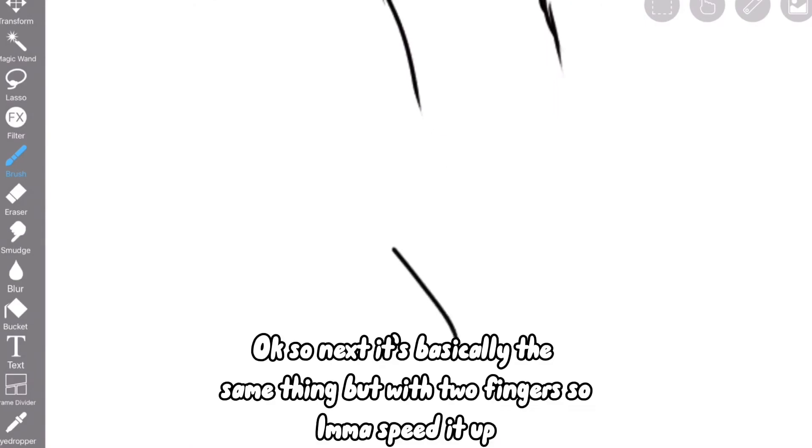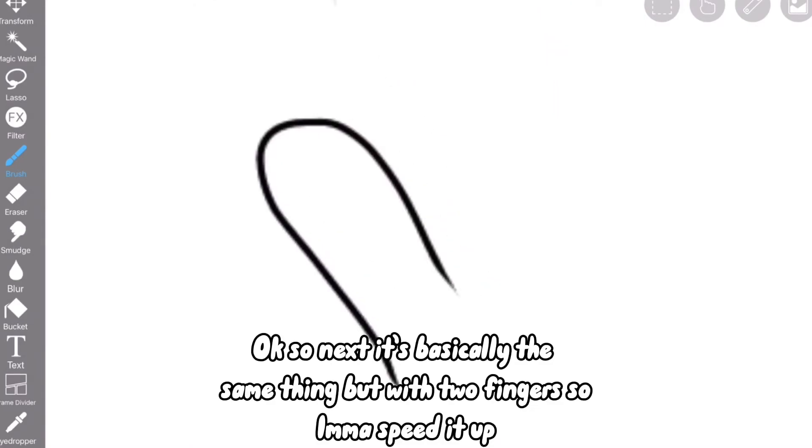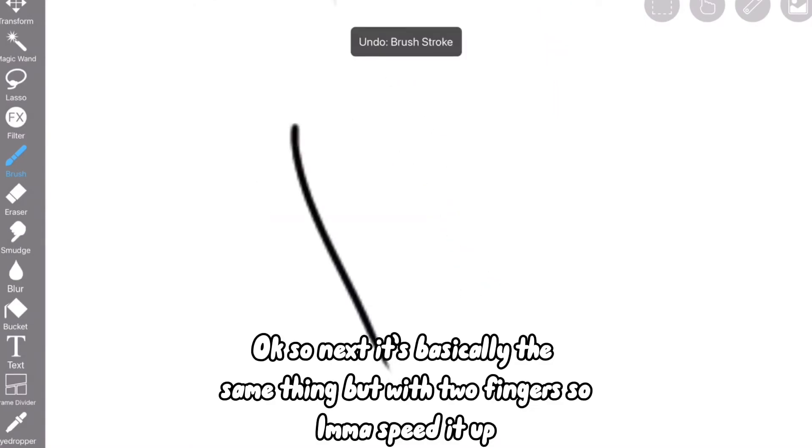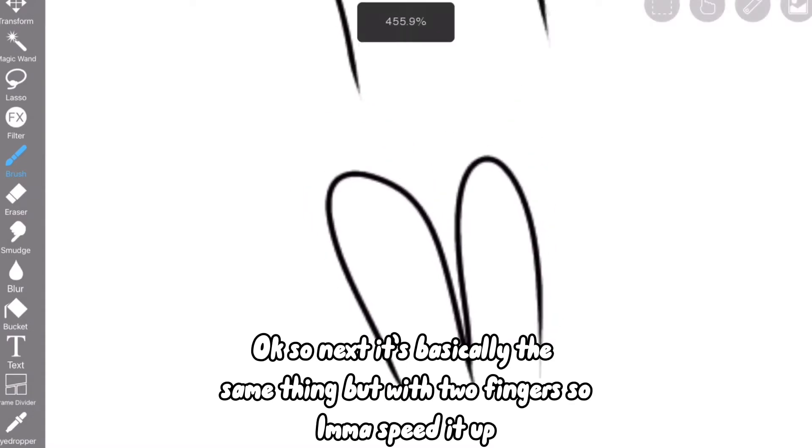So next, it's basically the same thing, but with two fingers, so I must speed it up.